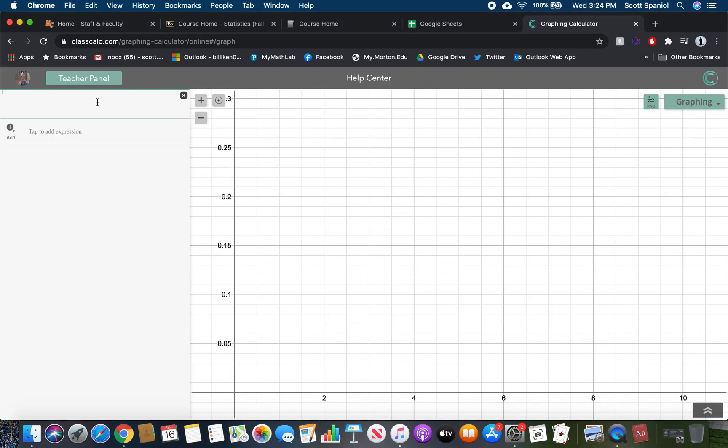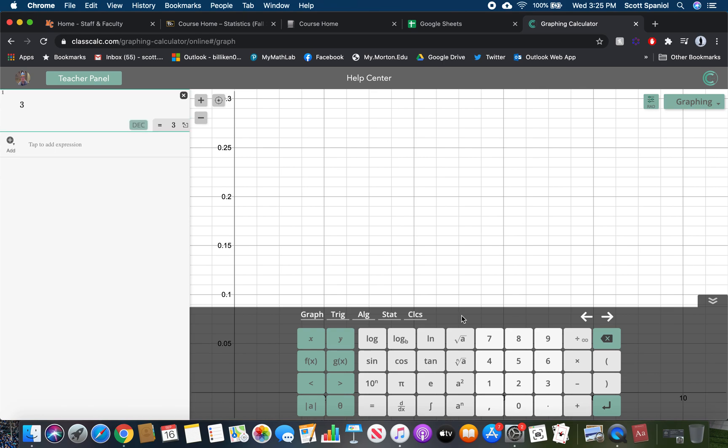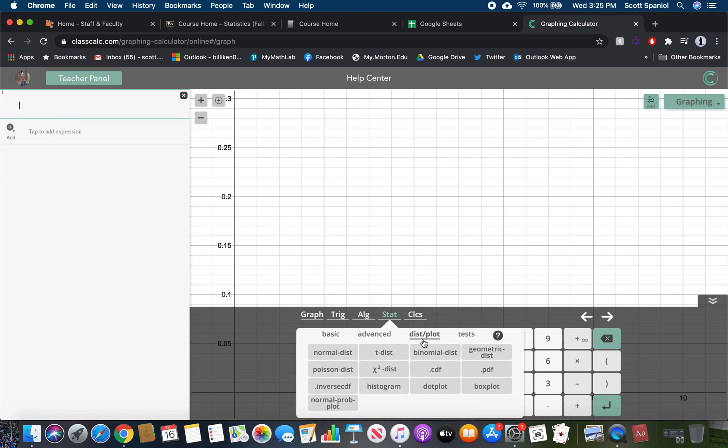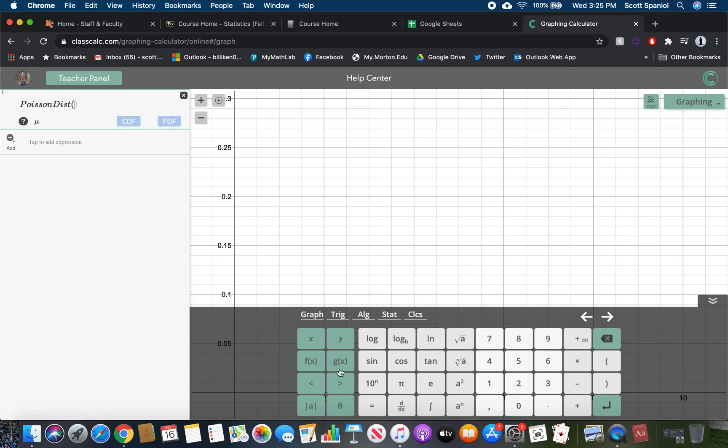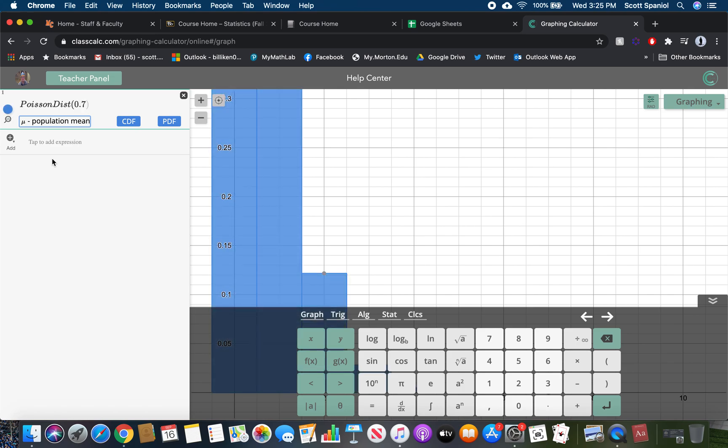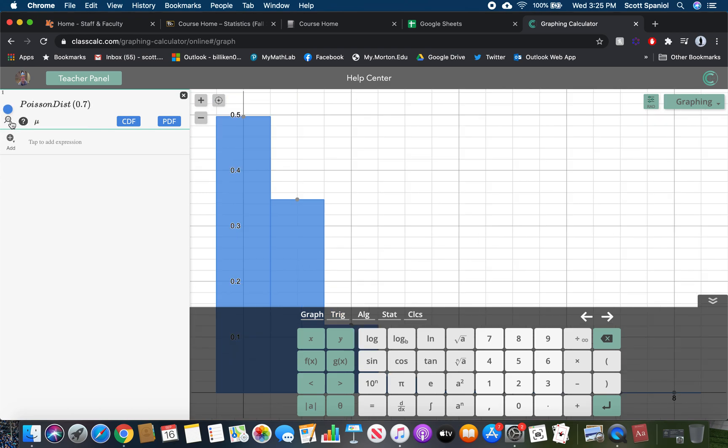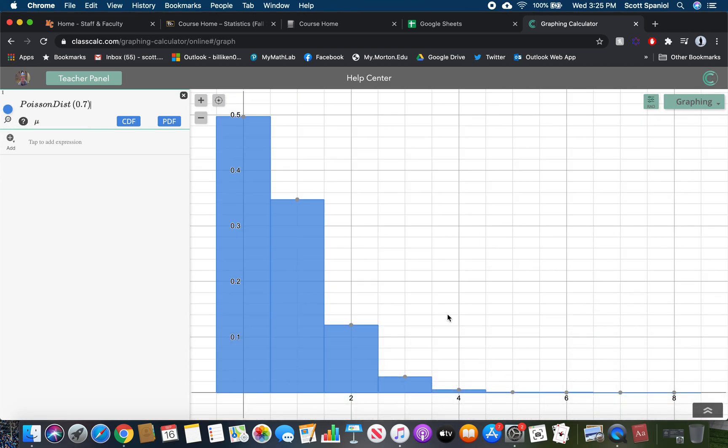If I go into ClassCalc and go into our stat distribution plot menu, just like we did for the last section, we should see Poisson distribution right there. Click on that. You could type in Poisson dist to type it in if you want. All it needs in this case is our mean, and our mean was 0.7. It's lambda times X. And then we can zoom in on that so we can see it.